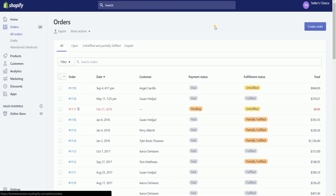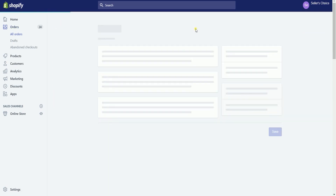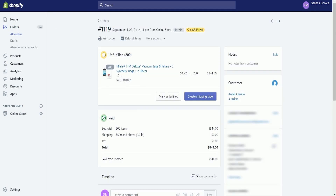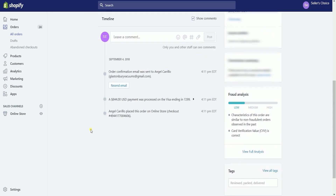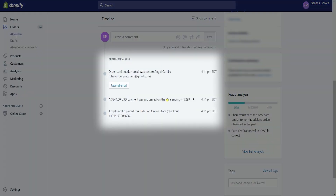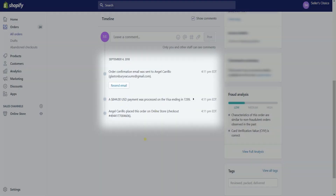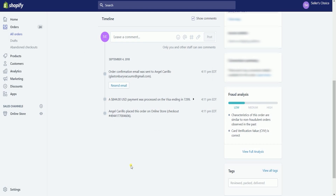Then click on the order where you'll be processing a refund. On the orders page, you can scroll down to the bottom and check the payment method that the customer used as well as any discount codes.